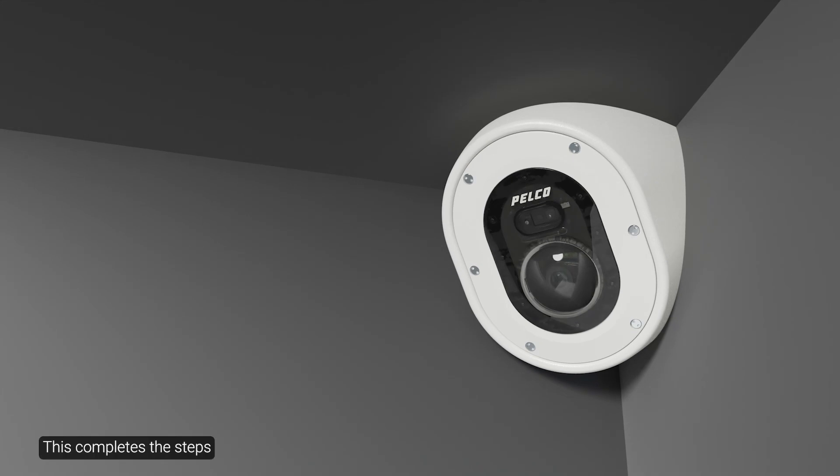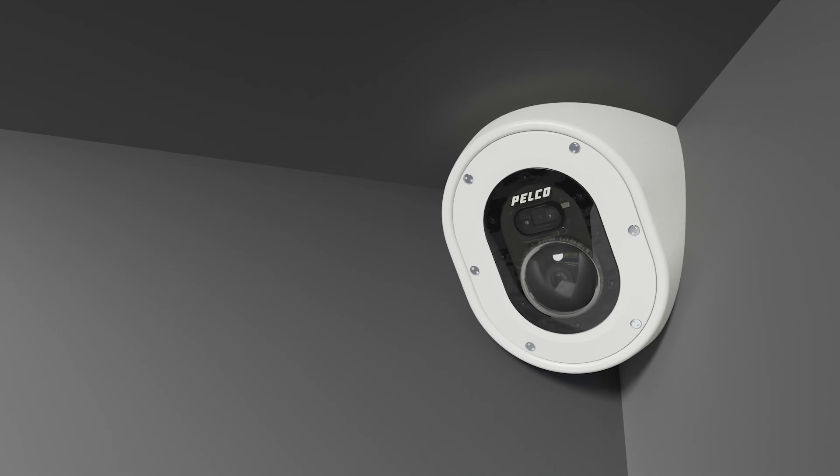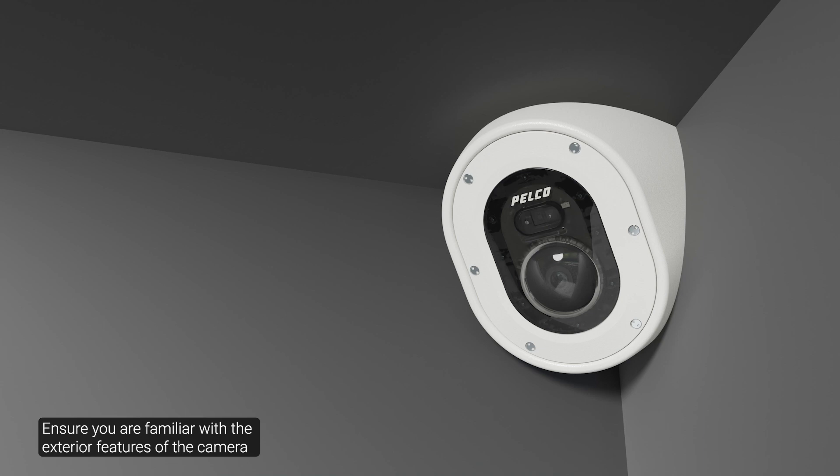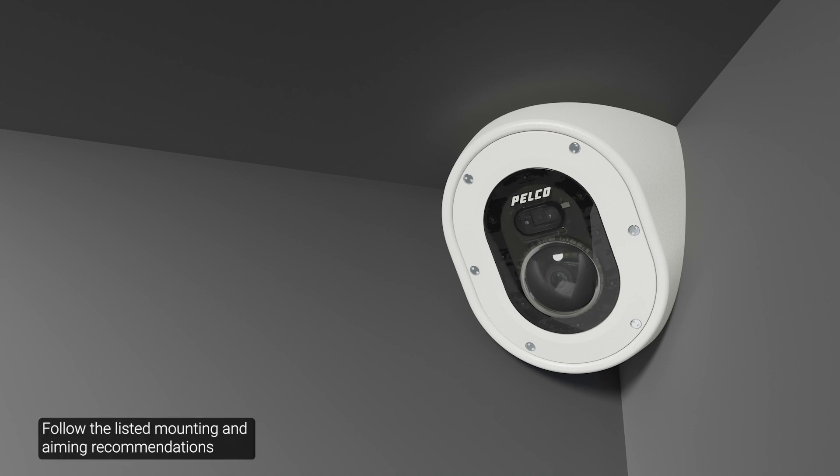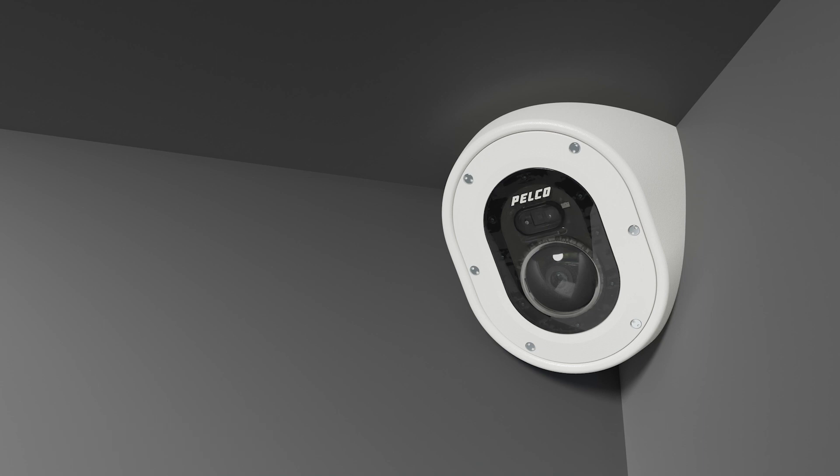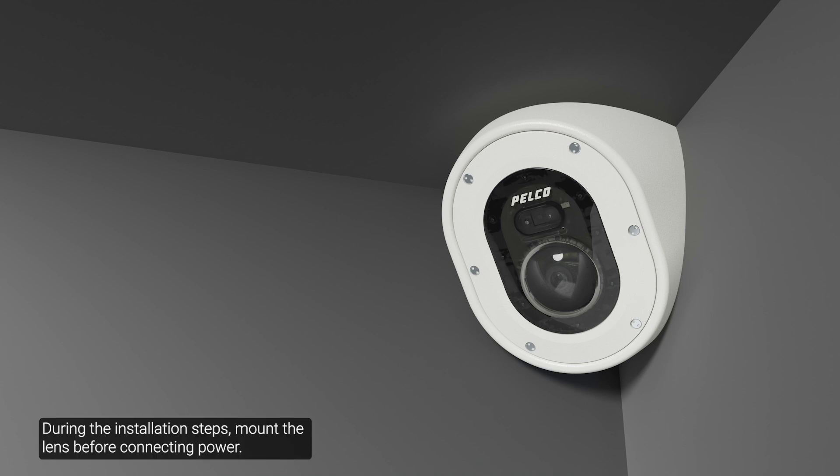This completes the steps to get started with the Cerex Corner Camera Series 3. Ensure you're familiar with the exterior features of the camera to expedite the installation. Follow the listed mounting and aiming recommendations to maximize the camera's analytics capabilities during the installation. During the installation steps, mount the lens before connecting power.